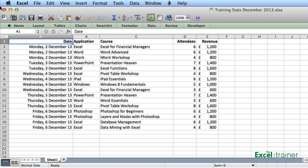This tutorial covers Excel 2011 for the Mac. The Windows version is a little different, so I've covered that in a separate tutorial.